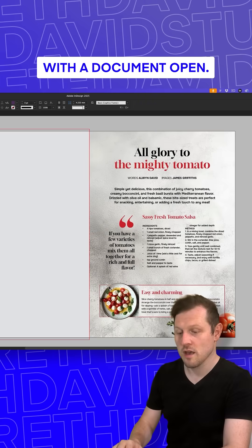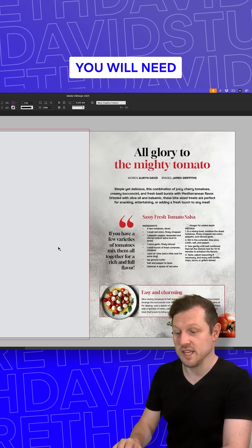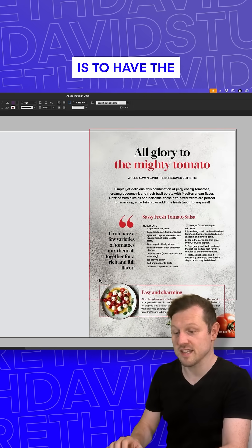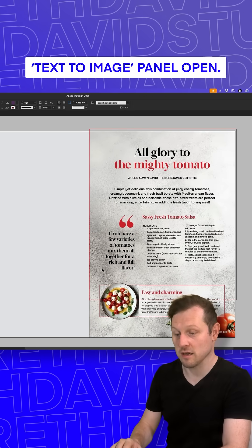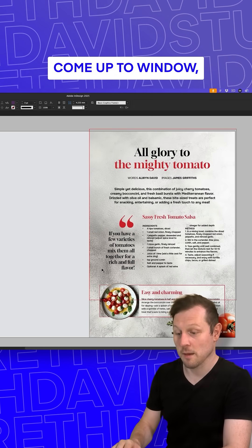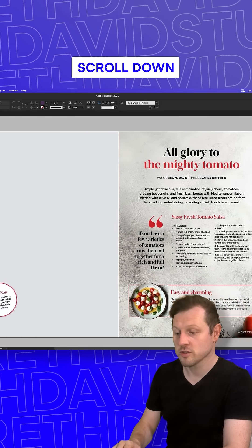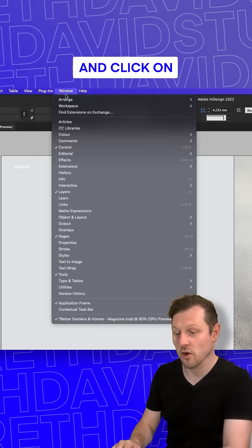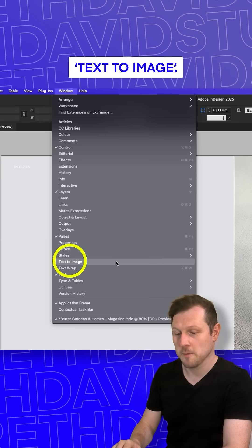With the document open, the first thing you will need is to have the Text to Image panel open. Come up to Window, scroll down and click on Text to Image.